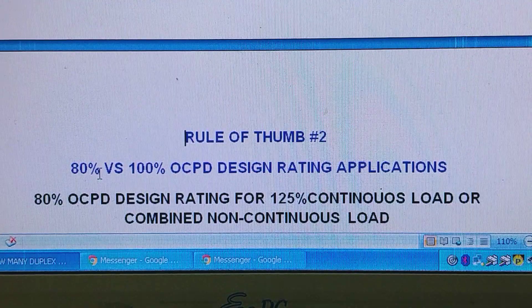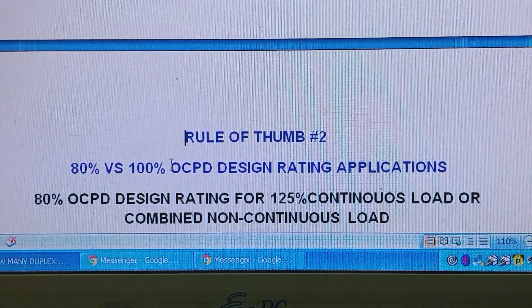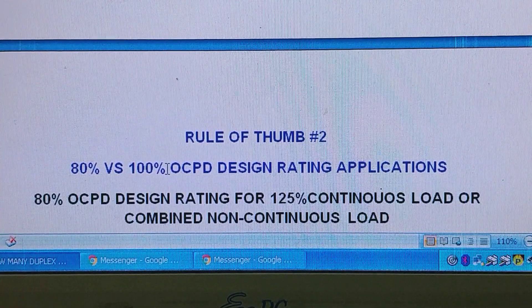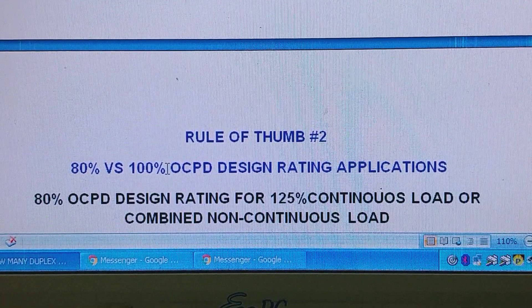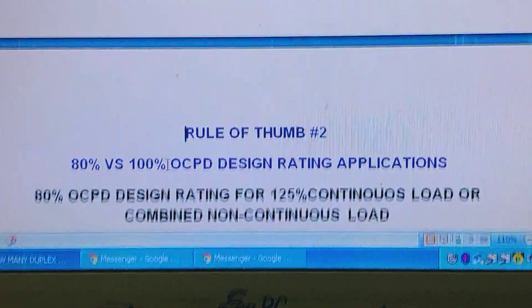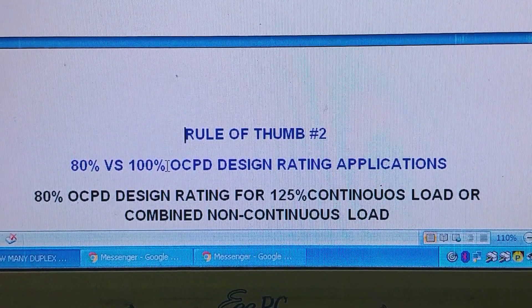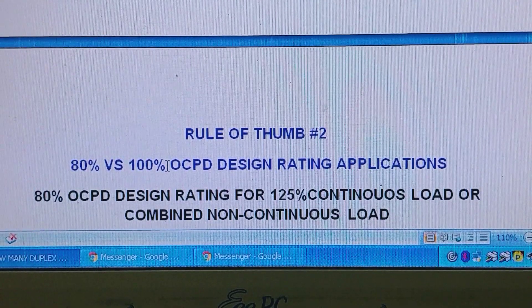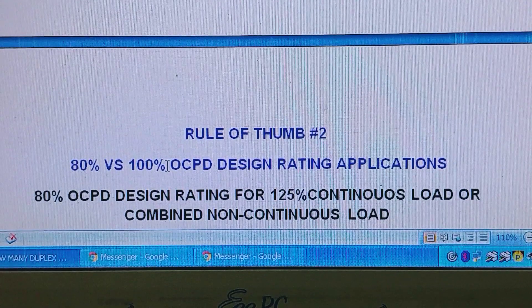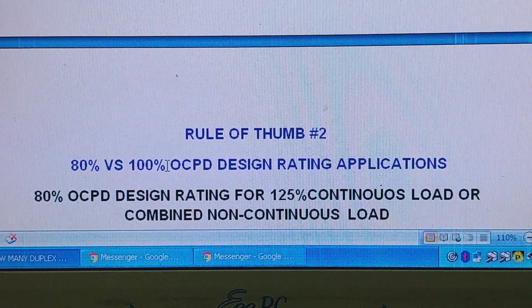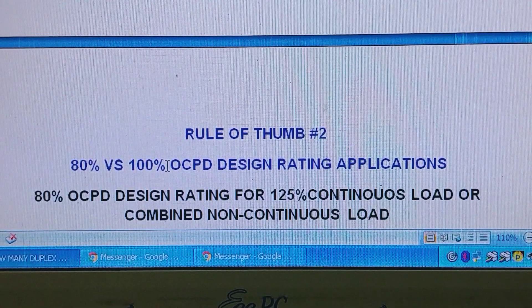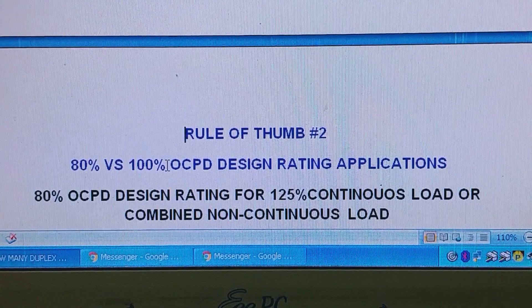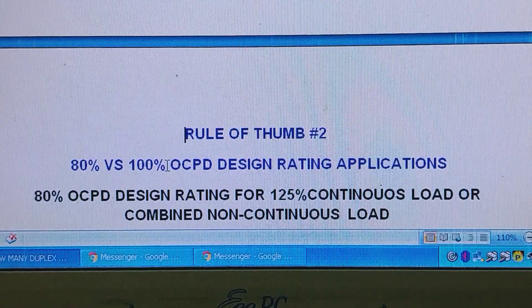This 100% OCPD design rating is marked with UL standard 489. It is designed and evaluated to carry 100% of its rated current for an indefinite period of time under the standard test conditions for UL 489.